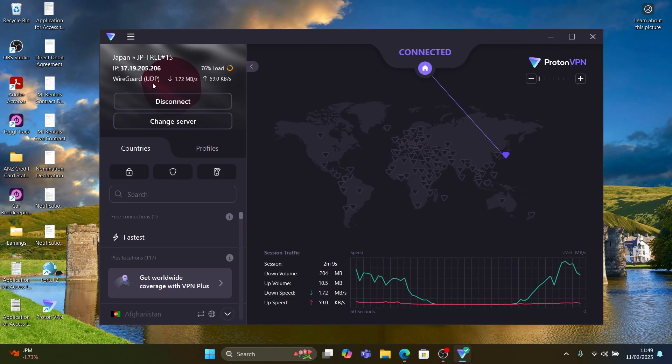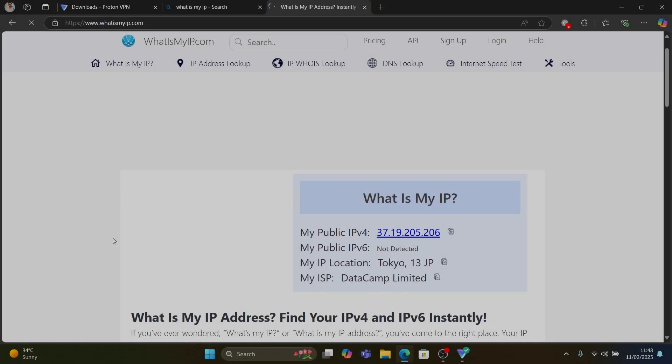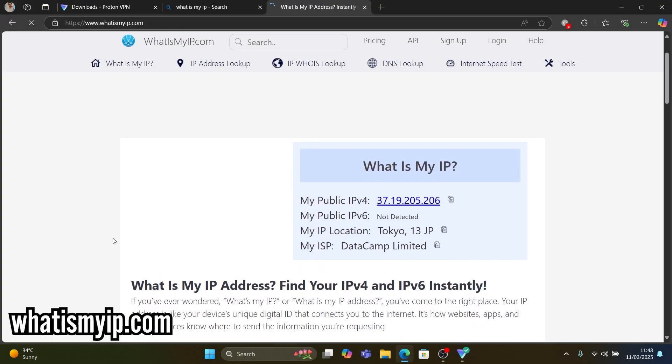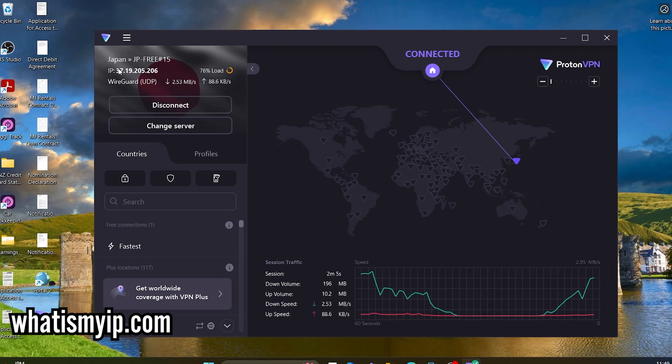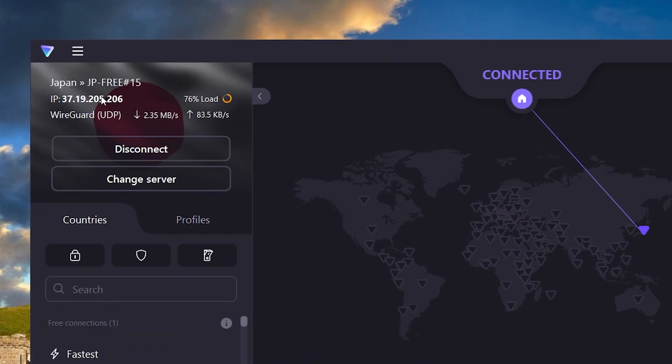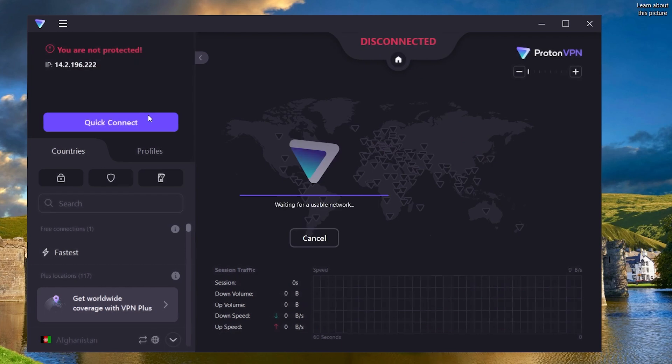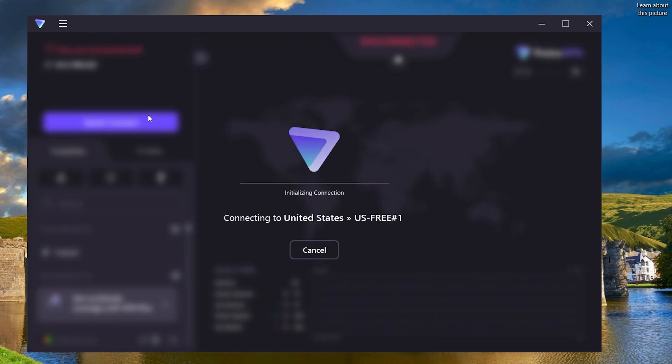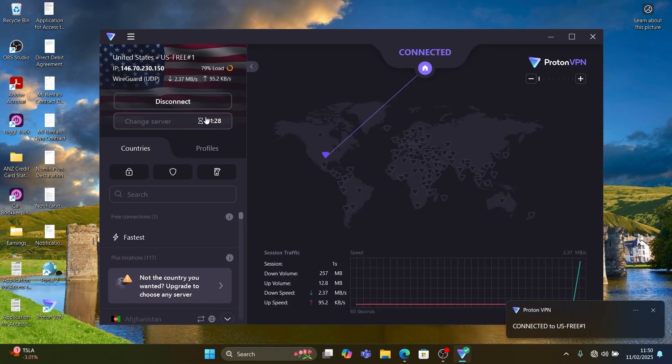The map will show the location and you can go to an IP check website to verify your IP address and location. In the top left is the information and the load on the server. If the server is slow, the change server button will connect to a different server. Now it's connected to a US server.